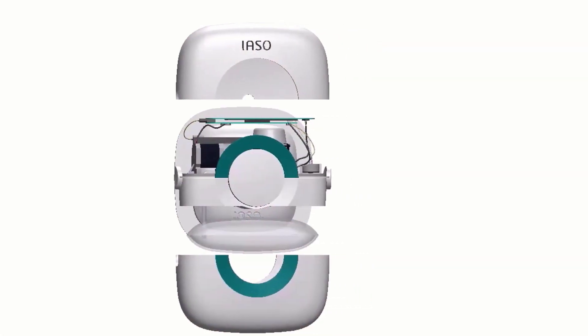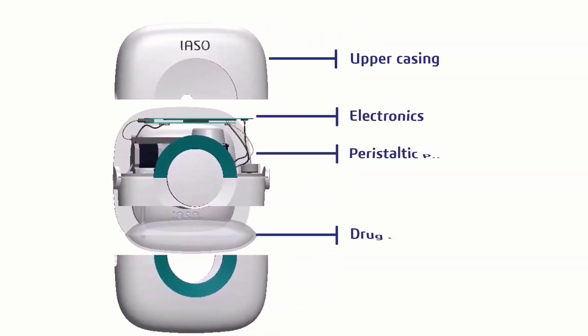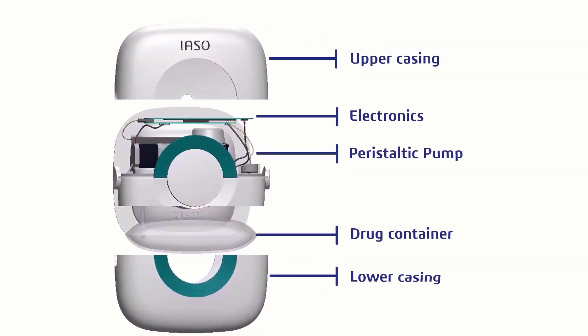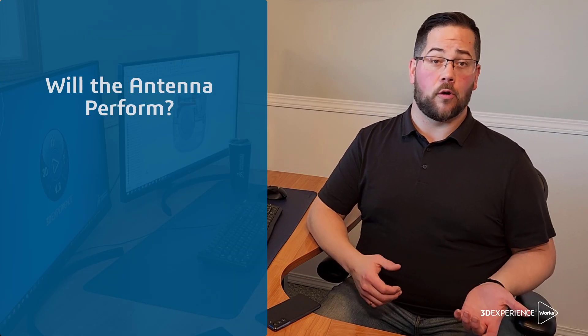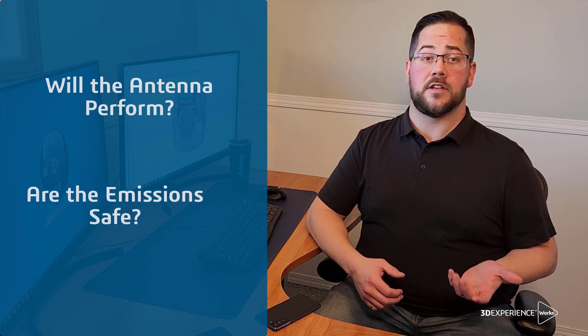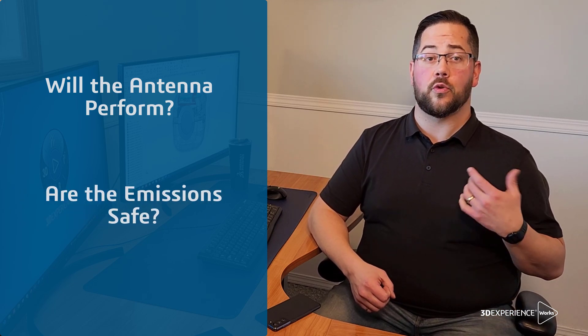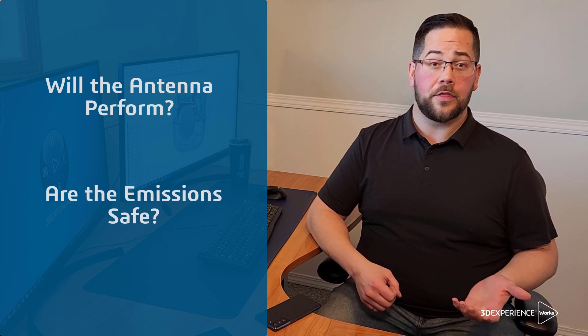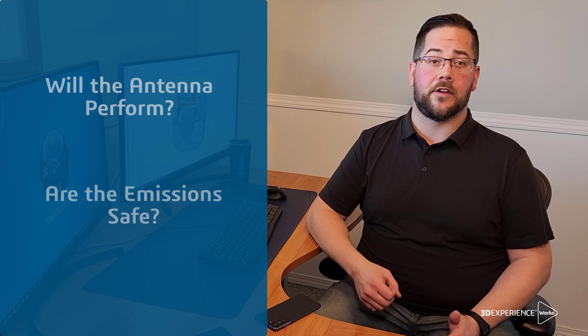For example, this is a wearable drug delivery pump. It uses a Bluetooth antenna to set delivery rate and monitor the device. Let's put ourselves in the engineer's shoes. Will the antenna perform well in its environment and are the emissions safe for the patient? These are crucial questions and if we get them wrong we may fail regulatory testing.